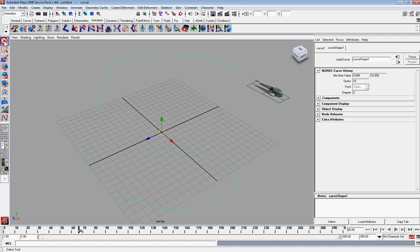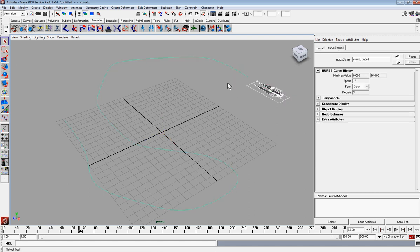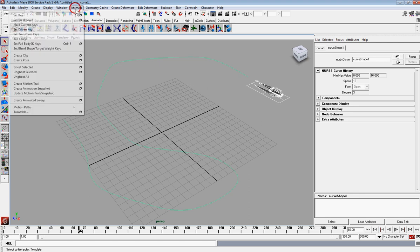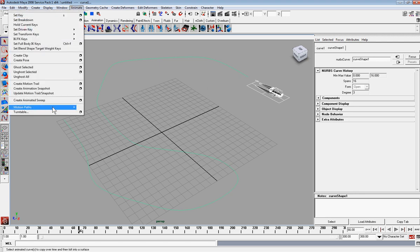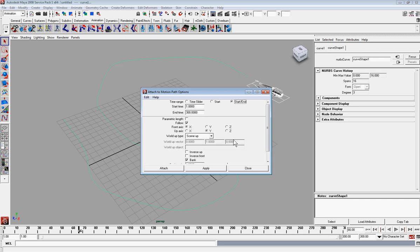And do the same thing we did before. Select our object. Shift. Select our path. Animate. Motion path. Attach to motion path. And what I like to do is say front axis X. This usually works. Depends on how you constructed your object. Which was your X and Y axis.